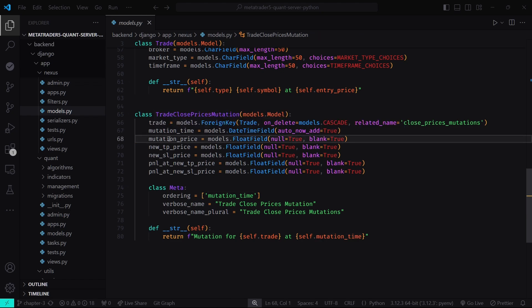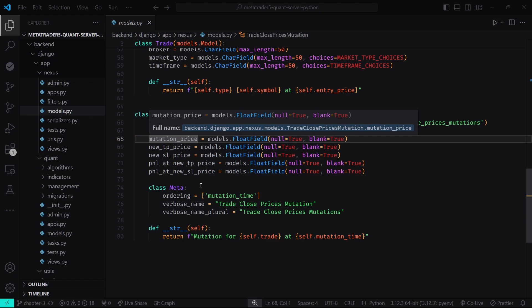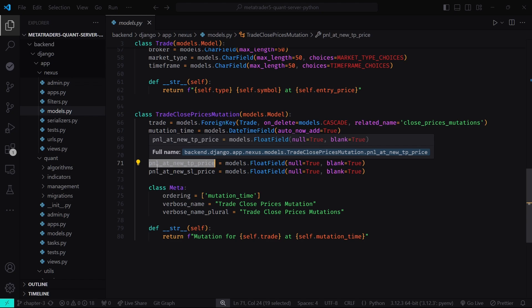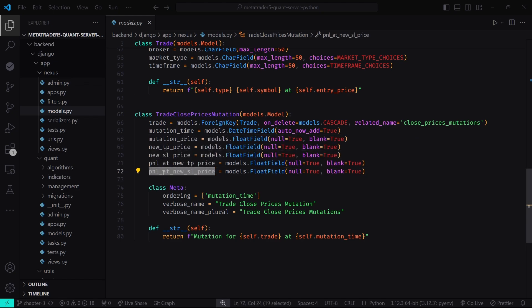The TradeClosePricesMutation model fields include: trade (a foreign key linking to the Trade model), mutation time (the timestamp when the mutation occurred, automatically set to the current time), mutation price (the price at which the mutation occurred), new take profit price (the take profit price after the mutation), new stop loss price (the stop loss price after the mutation), PNL at new take profit price, and PNL at new stop loss price. These models form the backbone of the trading data structure, capturing both the static details of trades and the dynamic adjustments made to their close prices.